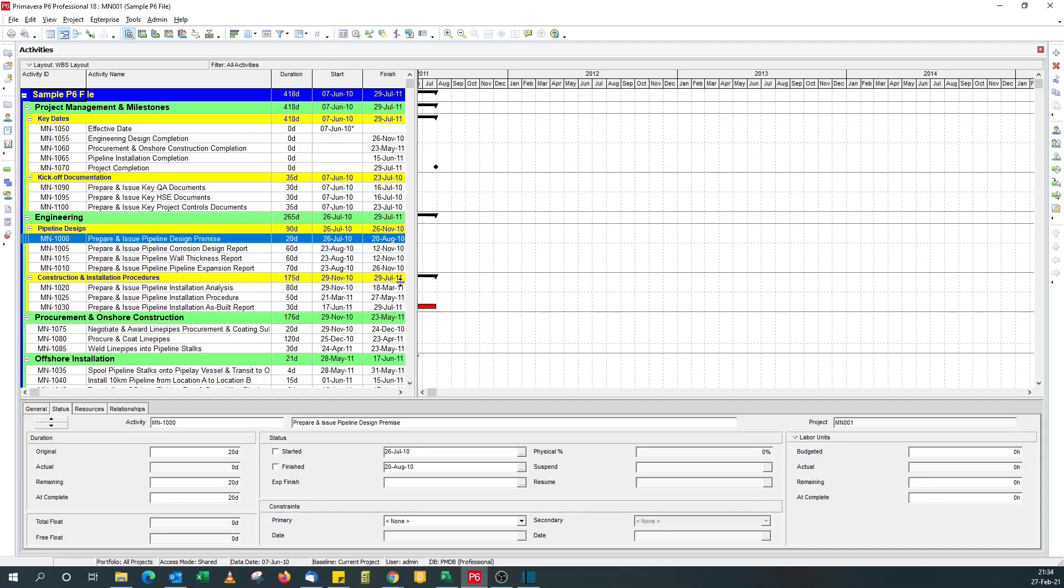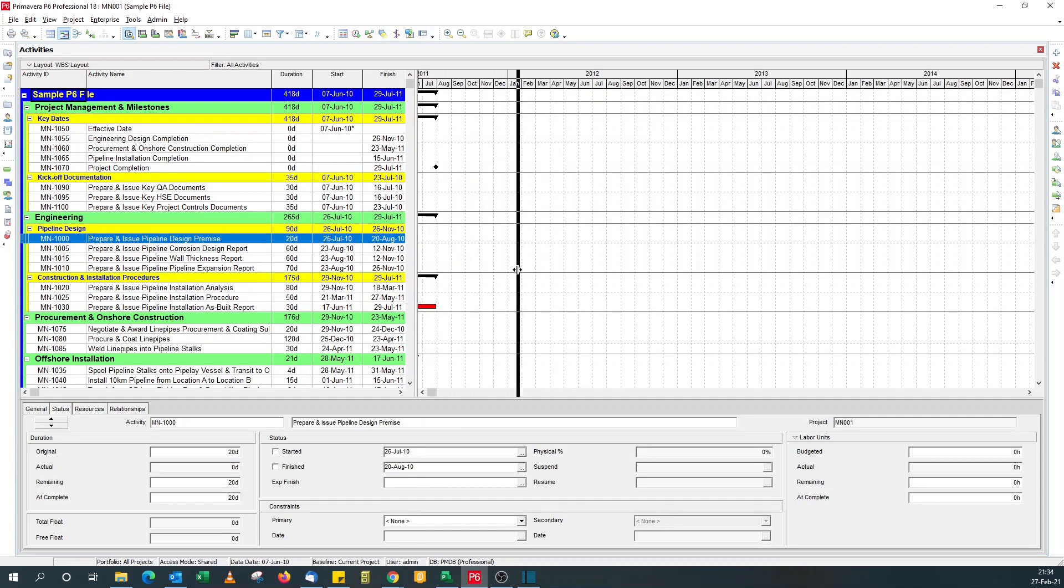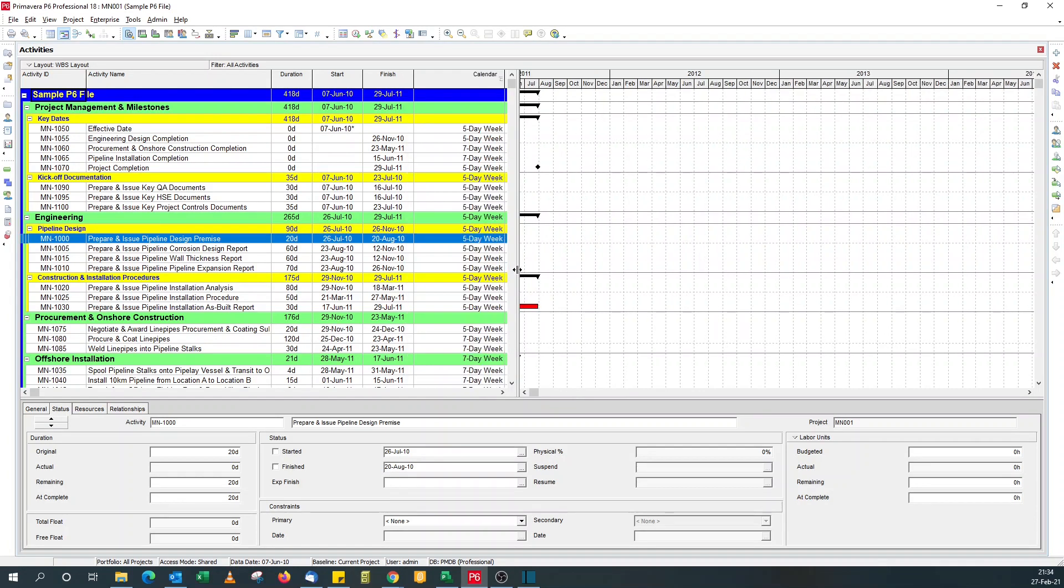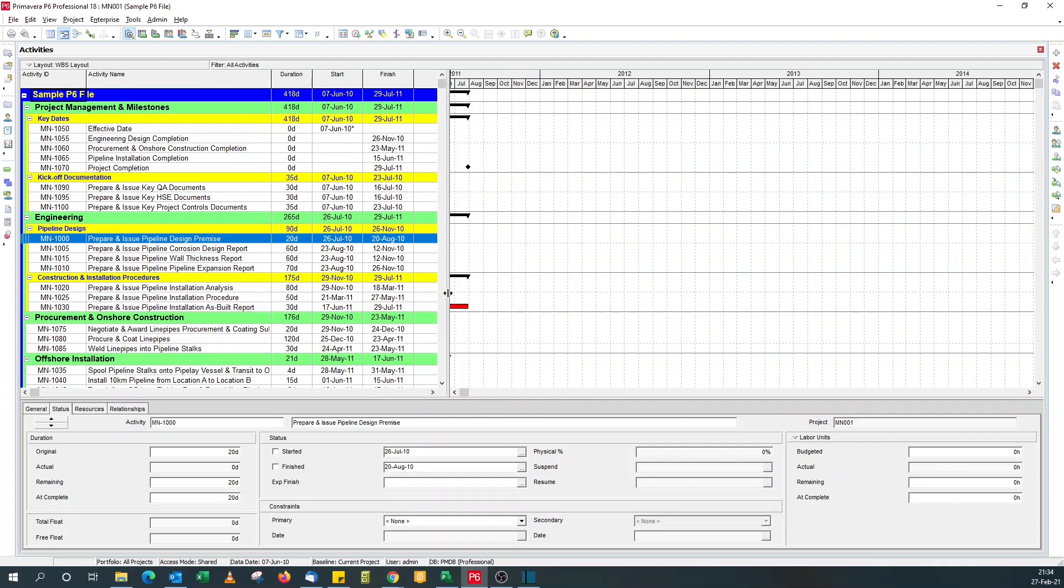Activity codes are useful for grouping activities and also for filtering. That flexibility is very useful compared to WBS. When you use WBS for grouping like I've done, it's very rigid.